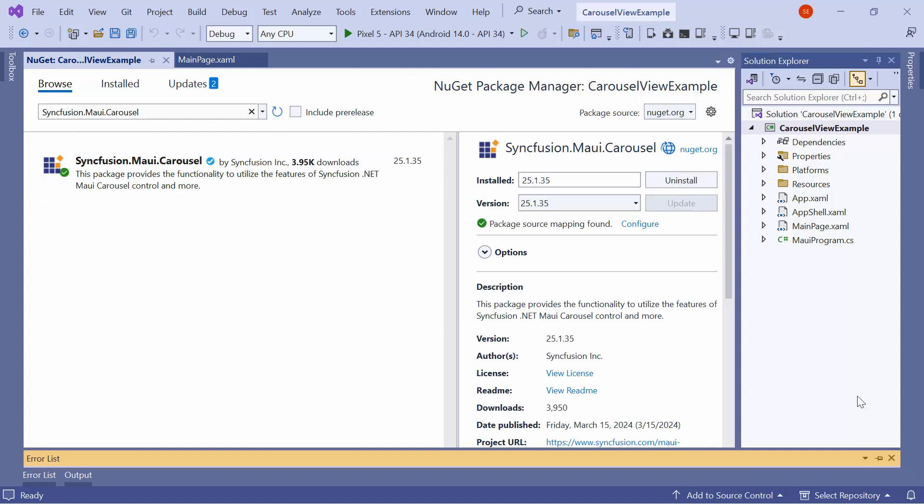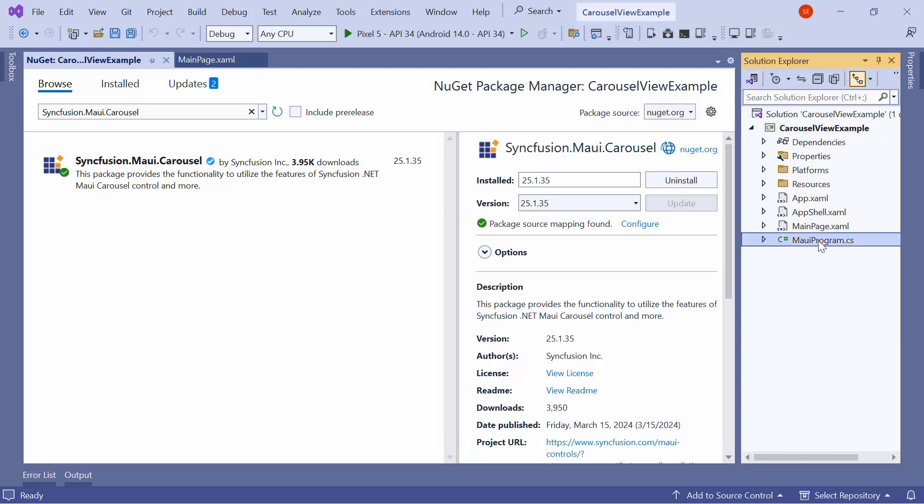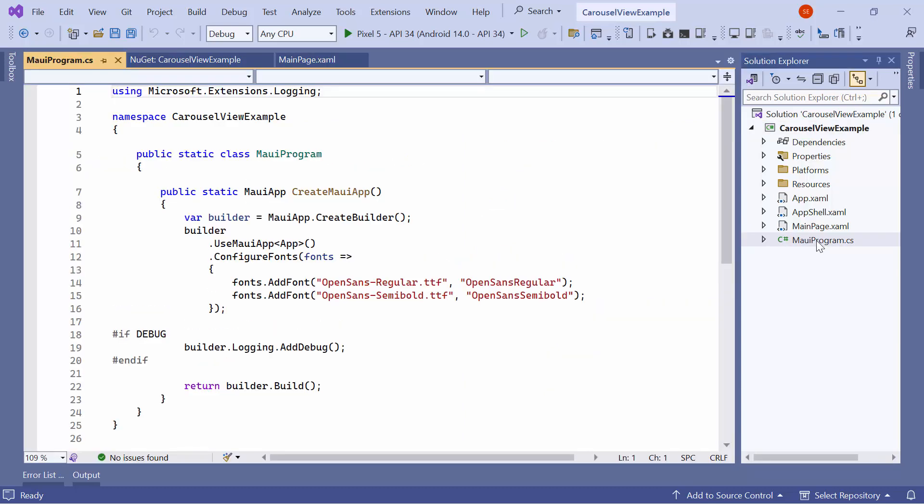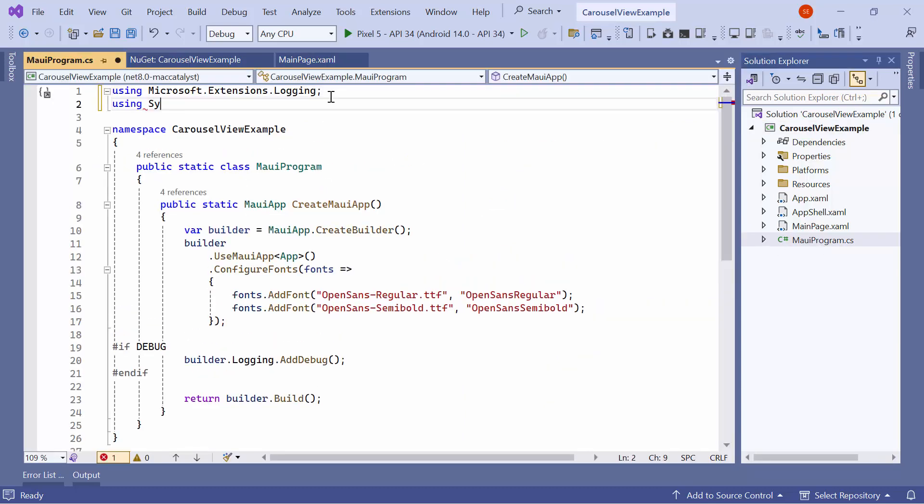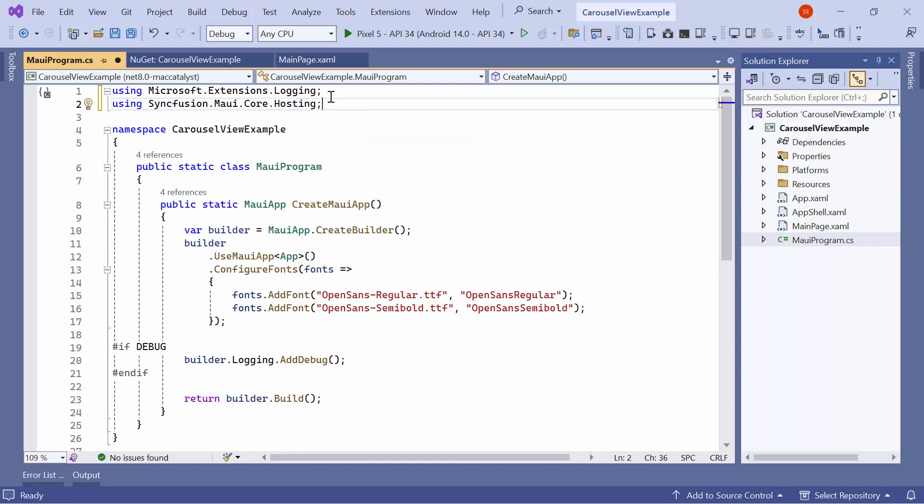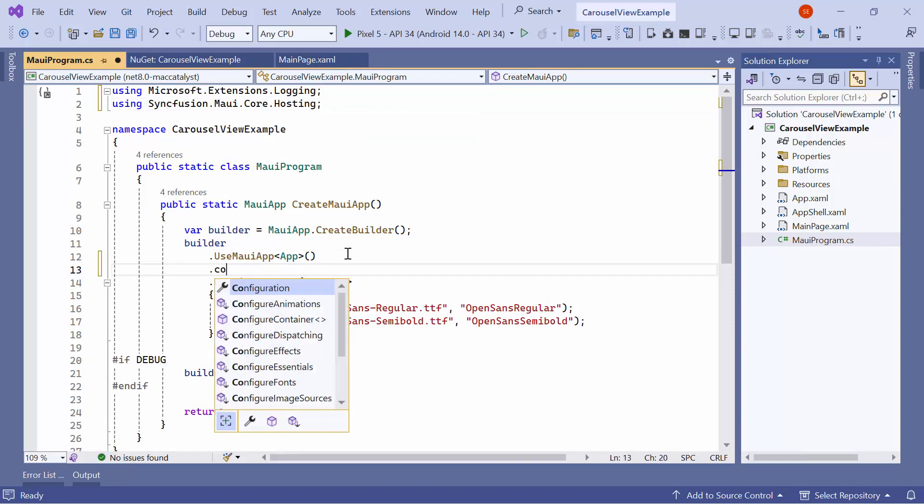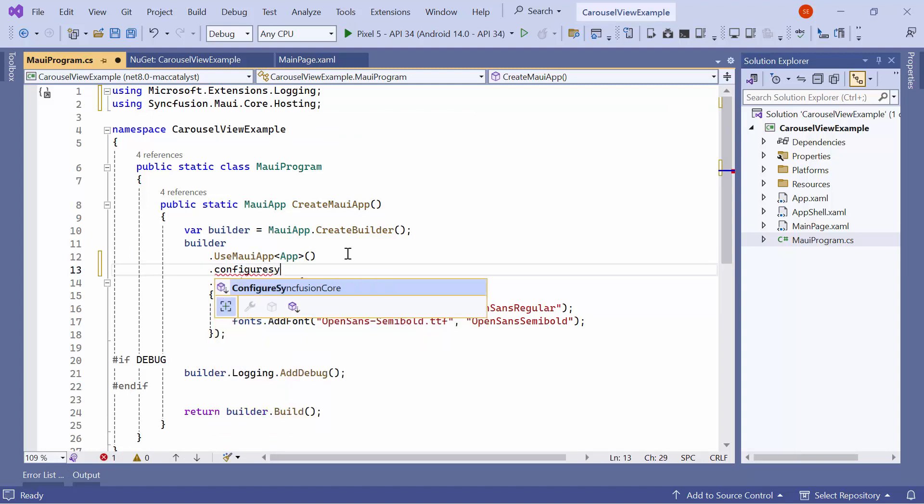After the package is installed, I need to register the handler for the Syncfusion Core to map the cross-platform control API to the native view API. I open the MAUI Program CS file and add the Syncfusion MAUI Core Hosting namespace. Then, register the Syncfusion Core Handler by adding the Configure Syncfusion Core method.